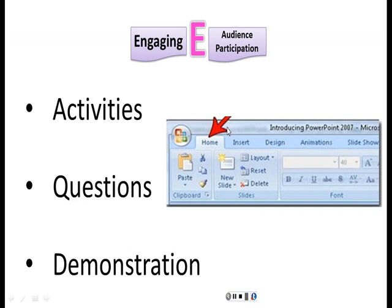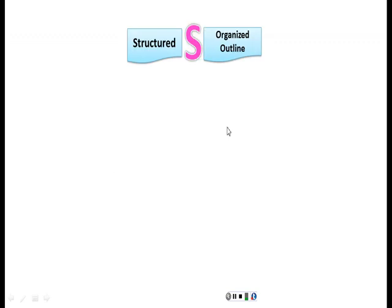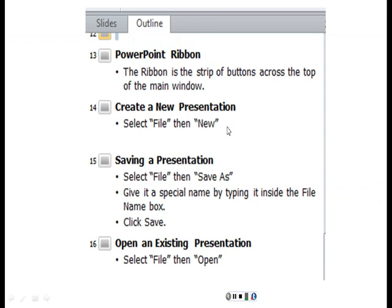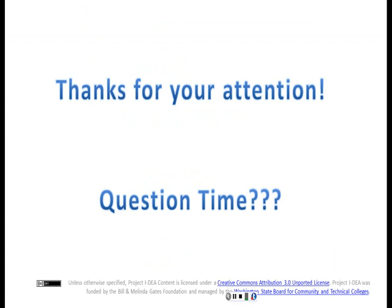Now the structured part. Naturally, you start with an outline and you need to keep organized throughout your entire PowerPoint presentation. And finally, you need to thank your audience for their attention. Do you have any questions? Take a few questions.